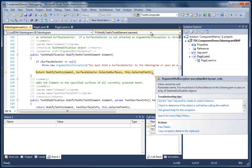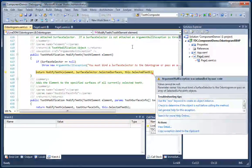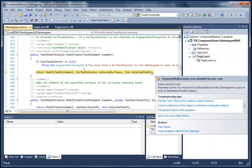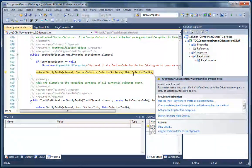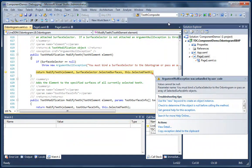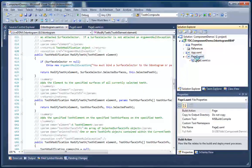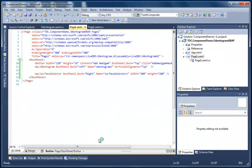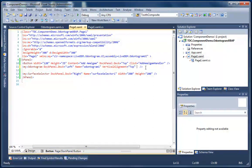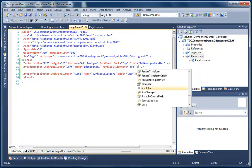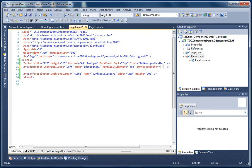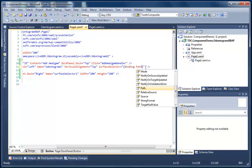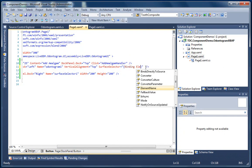But this time we're going to get an error. And that is because we have not yet bound the surface selector to the Odontogram. And that is what you have to do in order to have them work in conjunction with each other. So we're going to go to our XAML and we're basically going to use element binding to bind the surface selector instance, which in this case is called surface selector 1, to the surface selector property of our Odontogram.